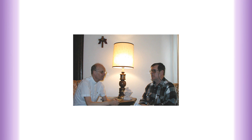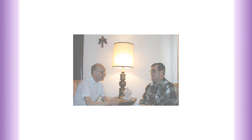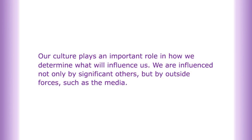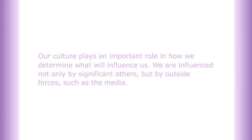'It really helps to talk to my pastor when life seems to be overwhelming me. I feel a lot more secure.' Our culture plays an important role in how we determine what will influence us. We are influenced not only by significant others but by outside forces such as the media.